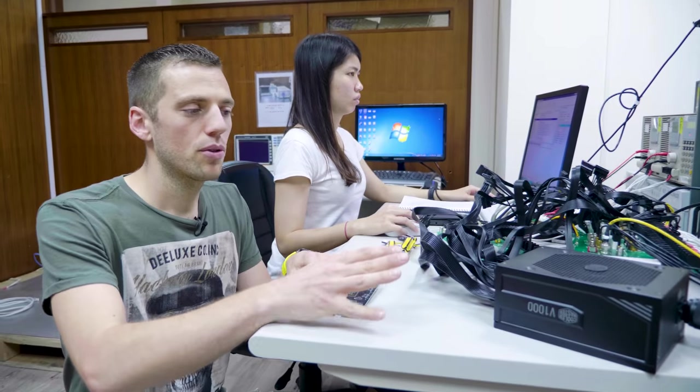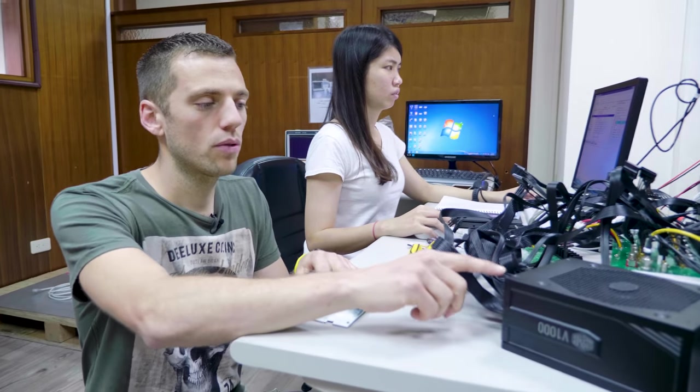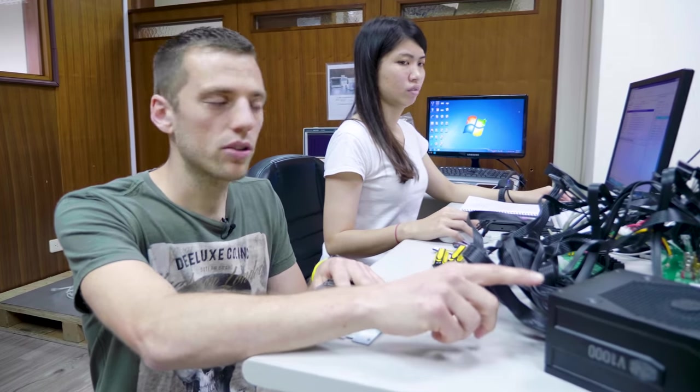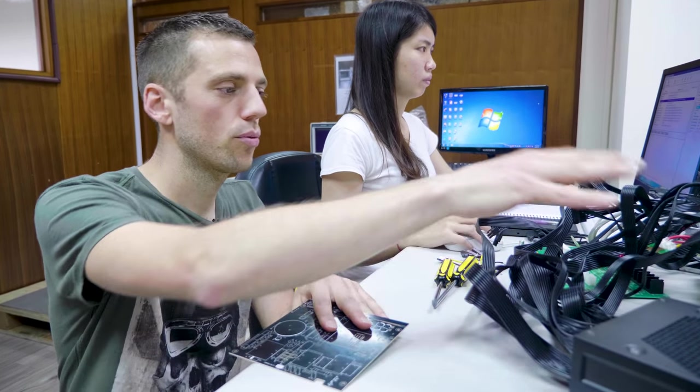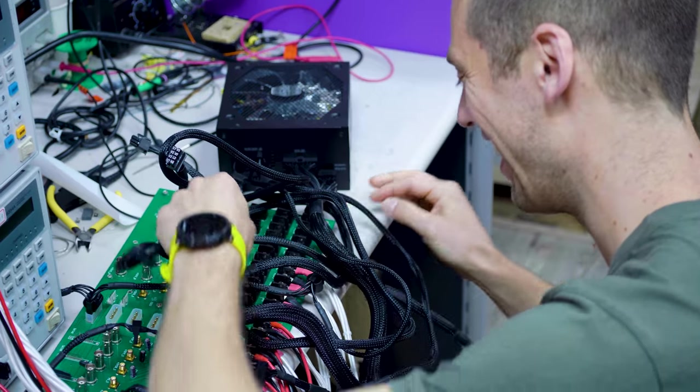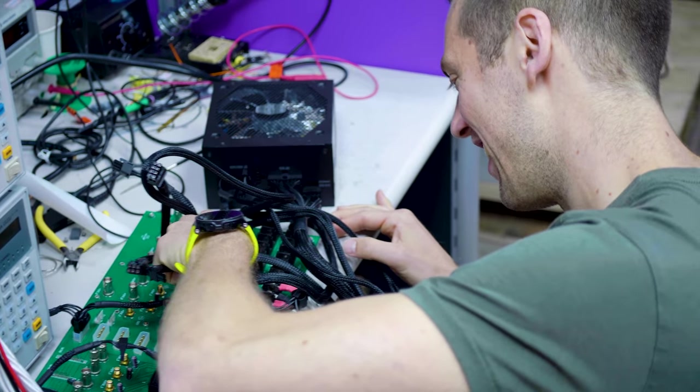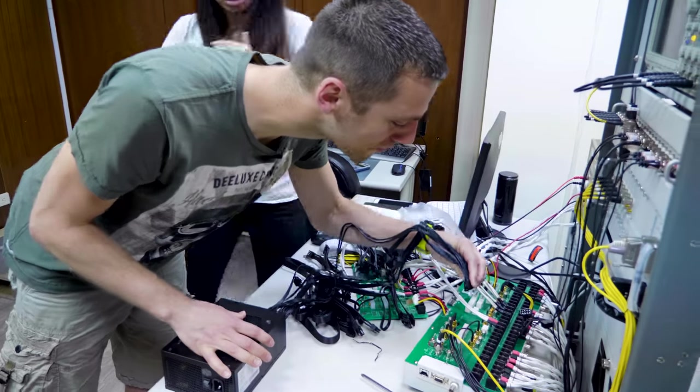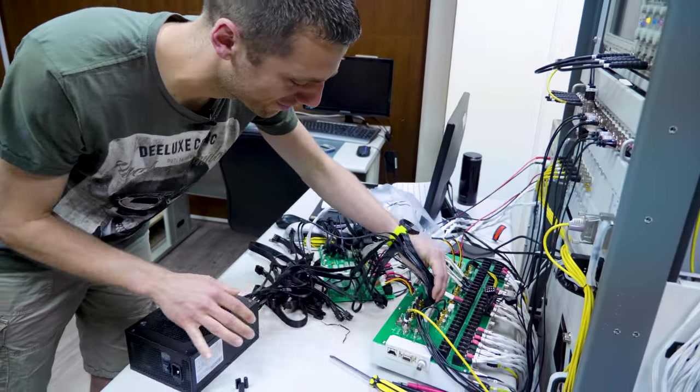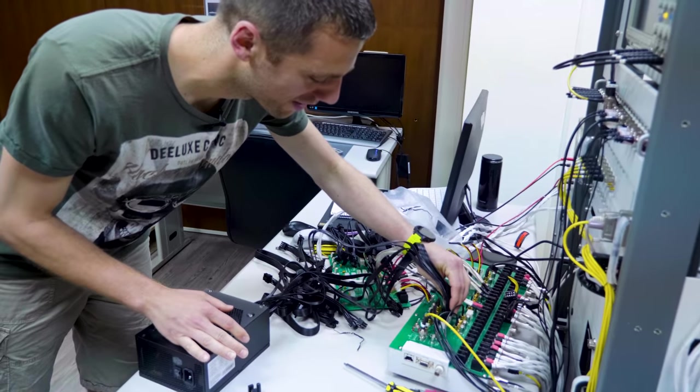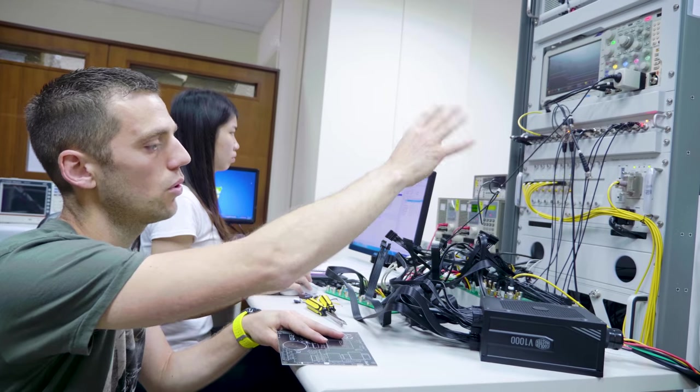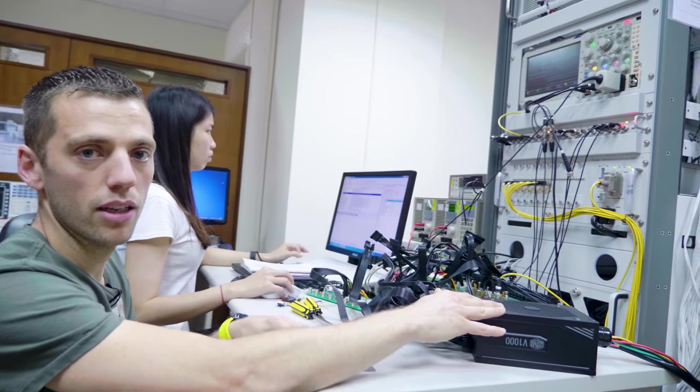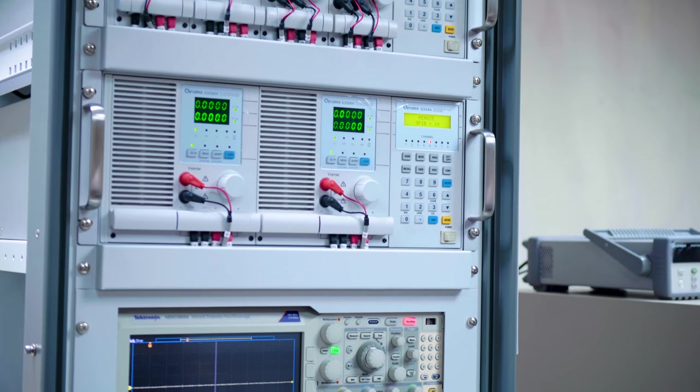So on this step, the power supply is almost finished. So you already have all the connectors. So you just plug the power supply on this PCB. And with the computer, you can set all the tests you want to make. This device will load the power supply just to be sure it will pass all the tests.